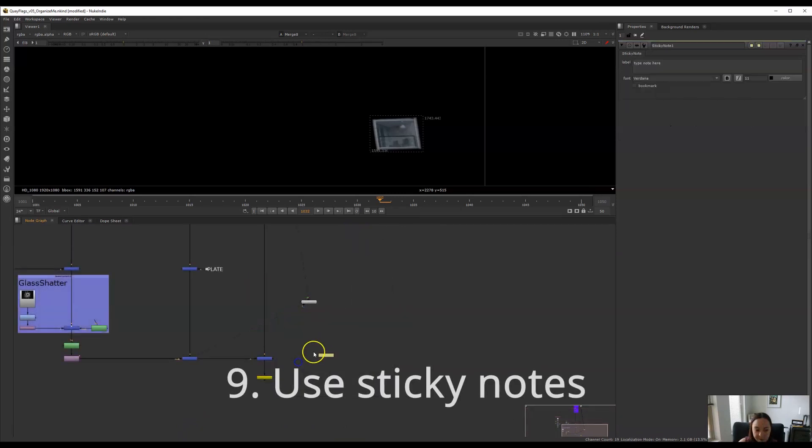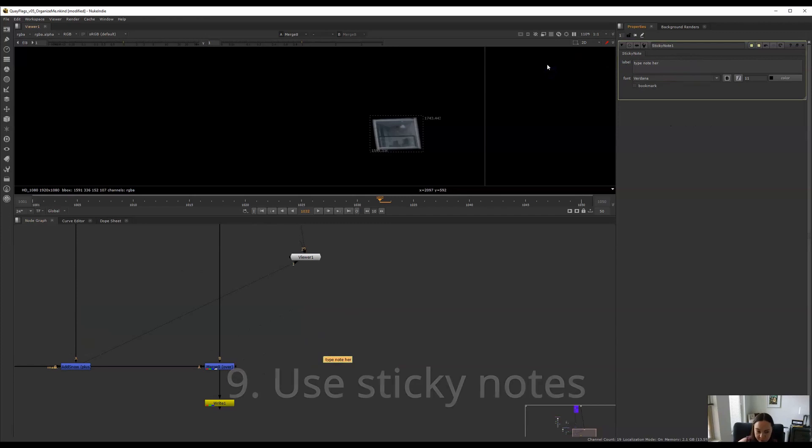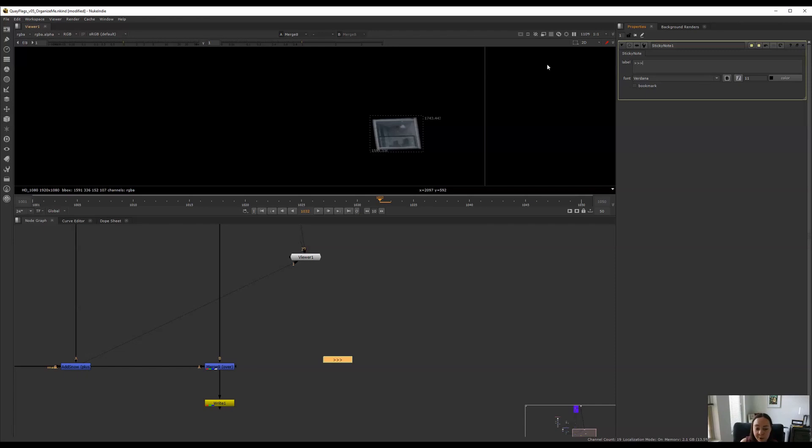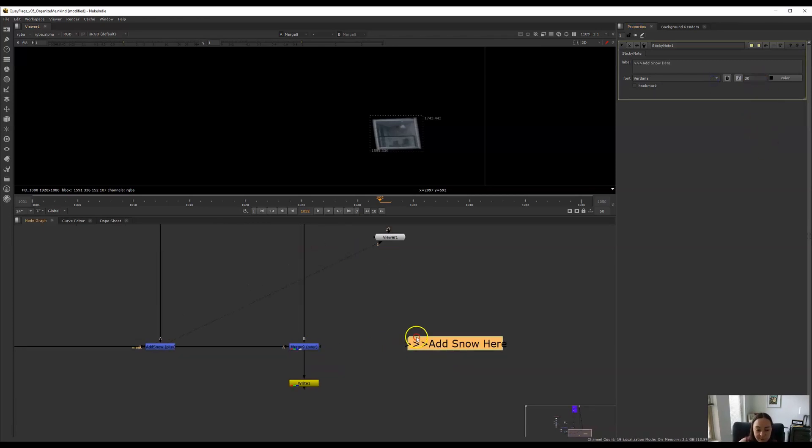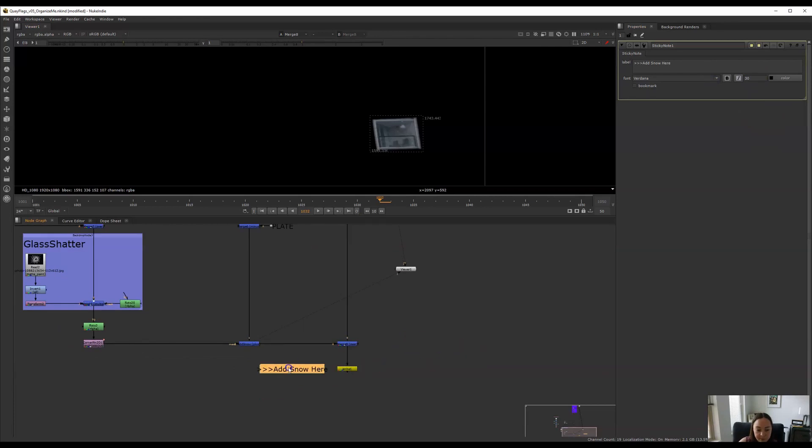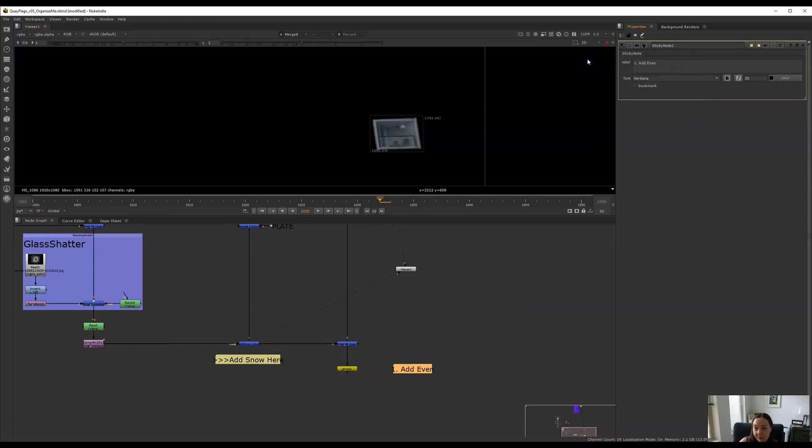Sticky notes I really like for writing notes to yourself. Pretty straightforward. This is also great if you're creating templates for other artists because it's really easy to just leave notes and say add snow here. Usually I make the font bigger so it's more readable. And this is also really handy if maybe you've gotten some notes from a client and you can maybe type in first note, add even more snow.